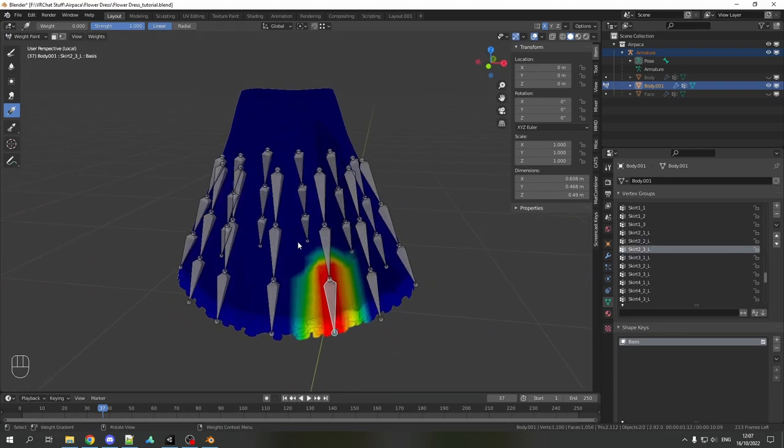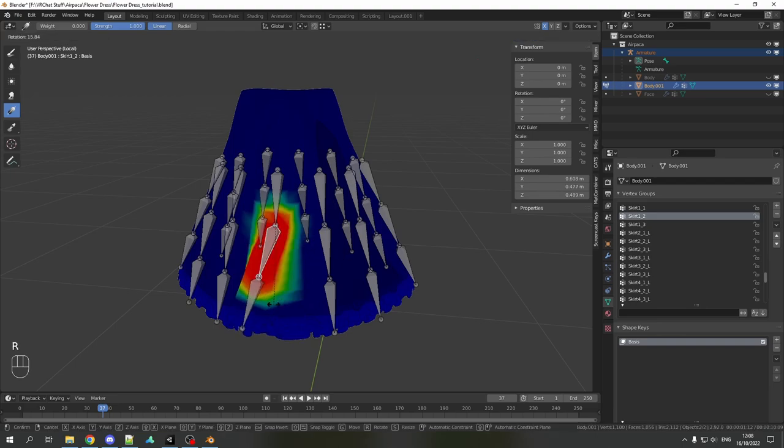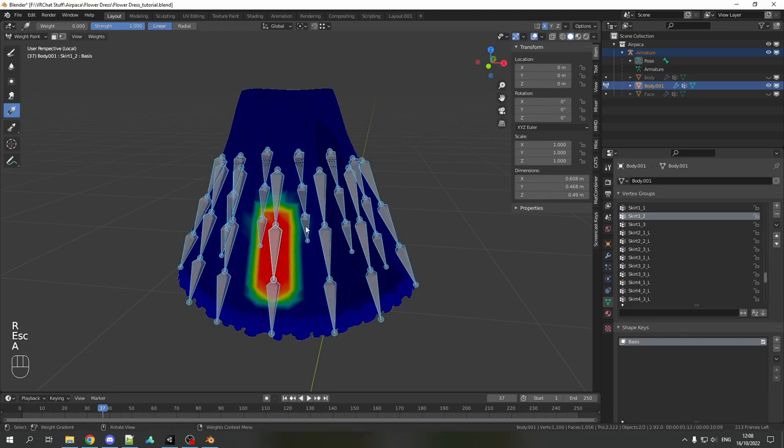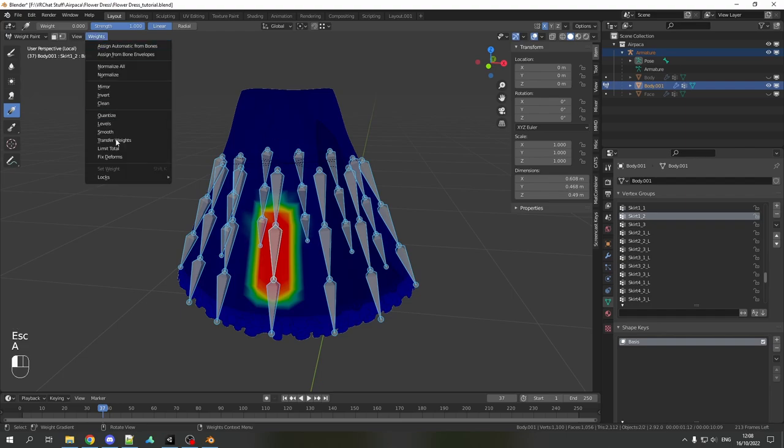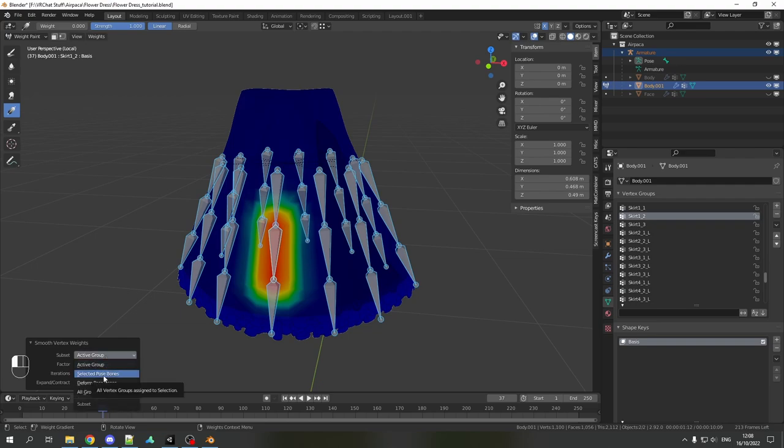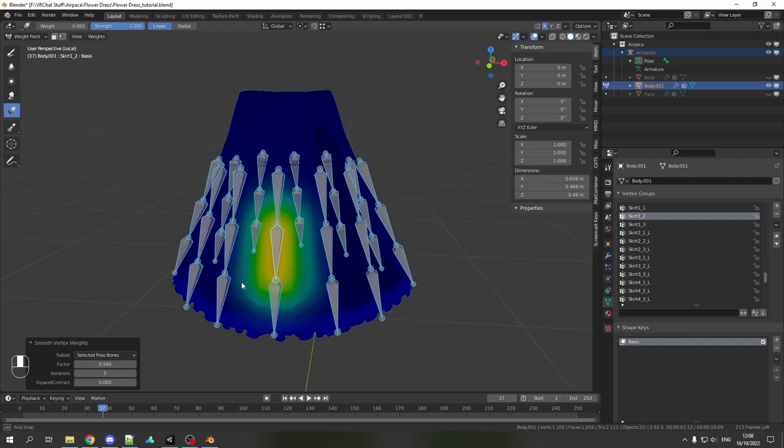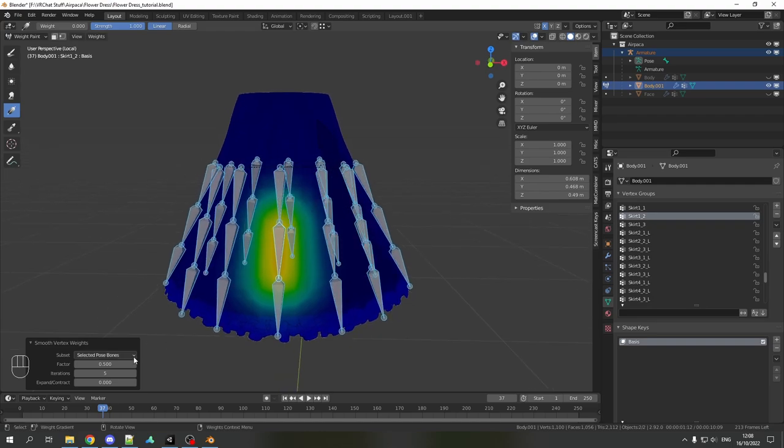That is very harsh and not ideal. It looks very not smooth when you move it now. So we select all the bones, weights and smooth. By default it will say the active group here. I need to change it to selected pose bones. Then it will do it for all of the selected bones. And you want to increase the iterations to quite a bit. You can mess around with it.